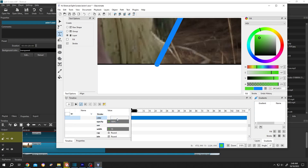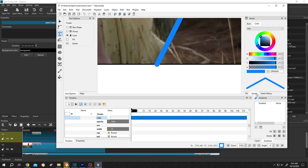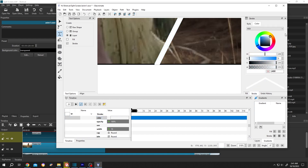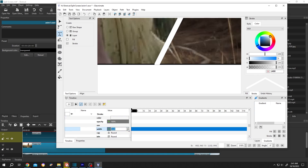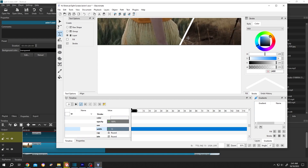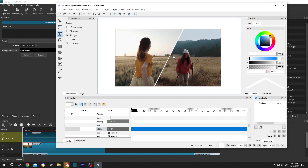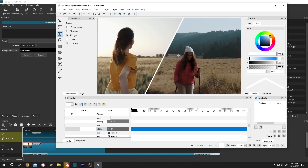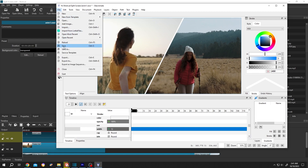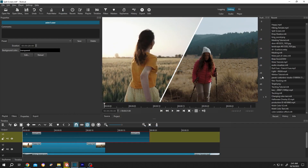Change the stroke color from fill to stroke, then make it white. You can also change the width here — let's change it to 12 just to show you. Zoom out and we have our split stroke. Just save and quit. Done! That's how easily we can add a split screen in Shotcut. Thank you guys for watching, have a good day.